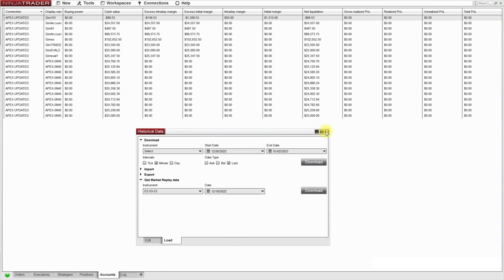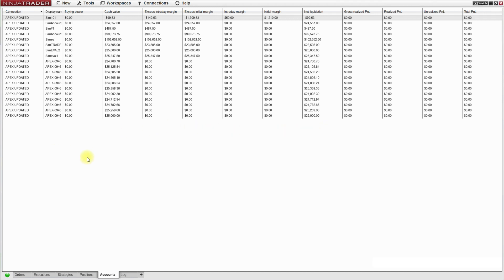So I can go ahead and click out of this window, the historical data window, and if I want to start with practicing what I'll do now is go back up to this menu on the control center window.